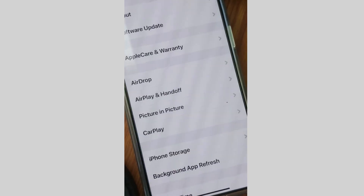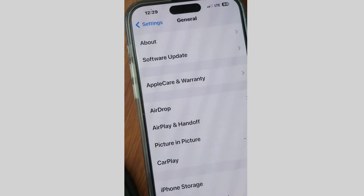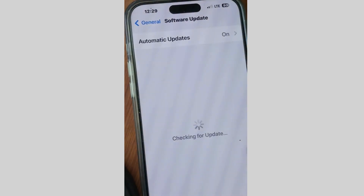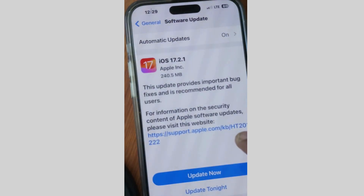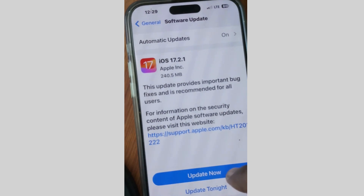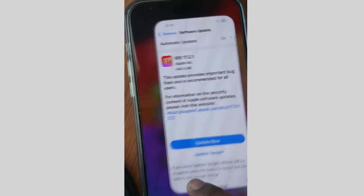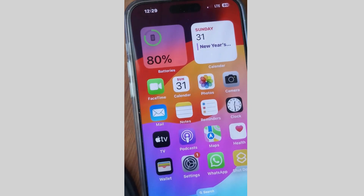Tap on Settings, tap on General, and tap on Software Update. If any update is available, simply update your iPhone to the latest iOS update and your error will definitely be resolved. Don't forget to like and subscribe.